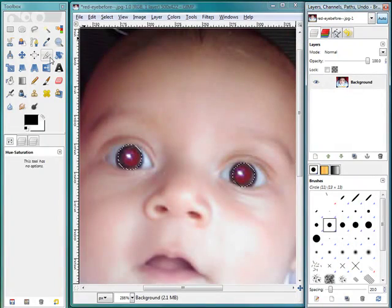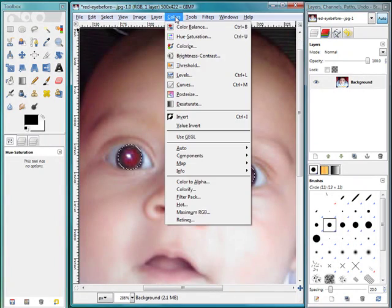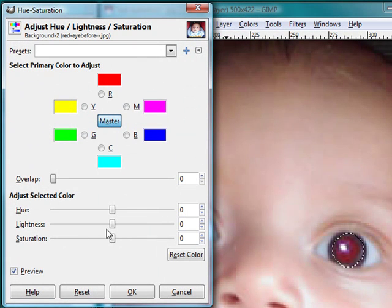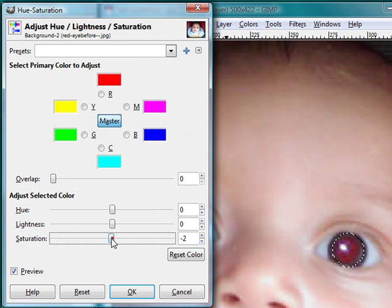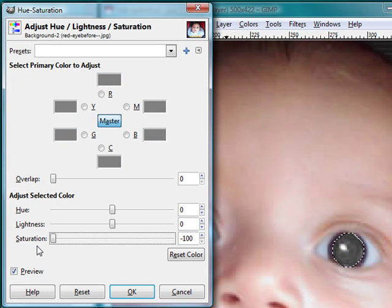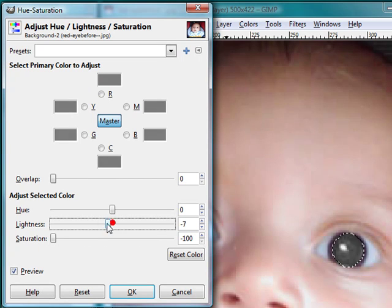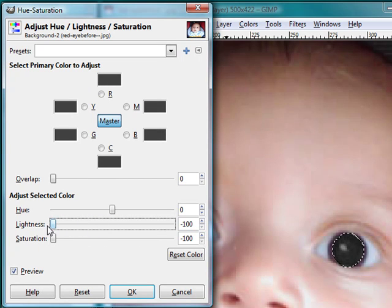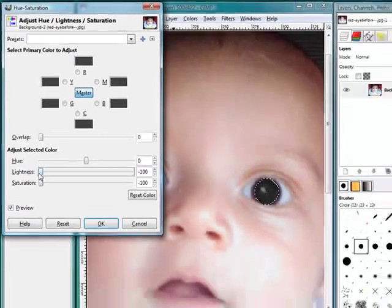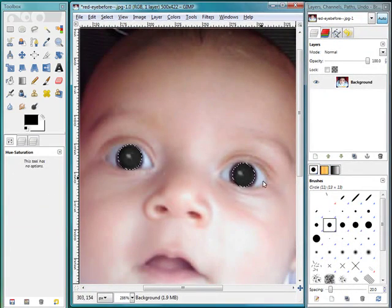What I'm going to do next is I'm going to go to color, hue saturation. And the first thing I'm going to do is I'm going to remove all the saturation from the eye. Now you'll see it changing. We're still not done yet, but we took out that redness. Then I am going to take out the lightness.